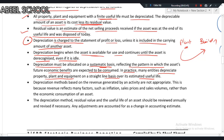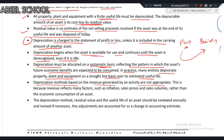The main thing is the depreciation method should match the pattern of economic benefit consumption. Depreciation methods based on revenue generated by an activity are not appropriate. For example, it is not acceptable under IAS 16 to depreciate more in years with higher revenue and less in years with lower revenue — such a method is not acceptable.